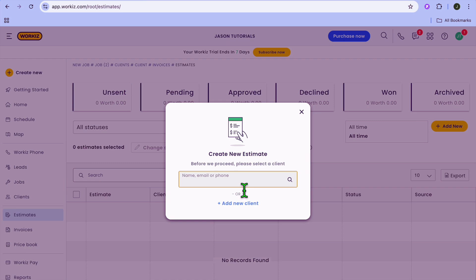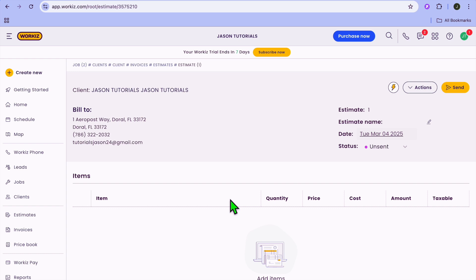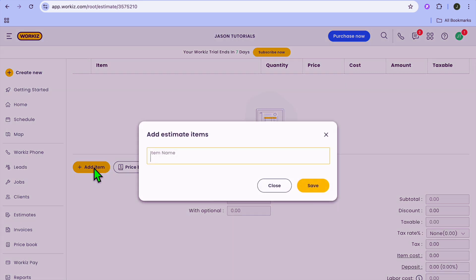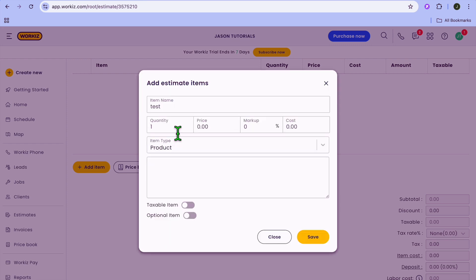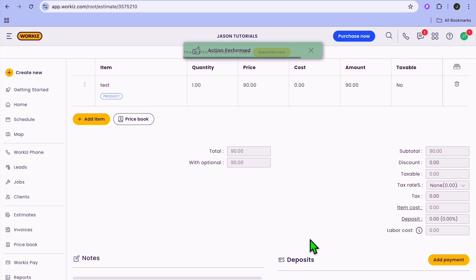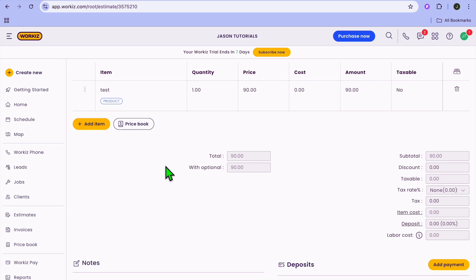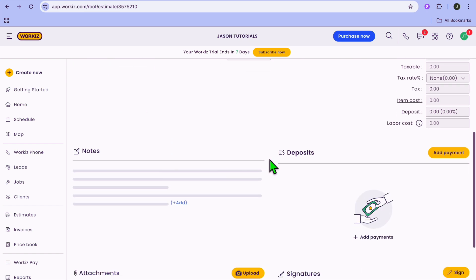Then you can tap right here and put in the client name — it will automatically populate. Then you can scroll down and add an item. You can type in the item name, and from there put in the quantity and the price that you will charge. After you are finished, tap on save. Once you're finished, you can add more items by tapping on add item and continue adding as needed.